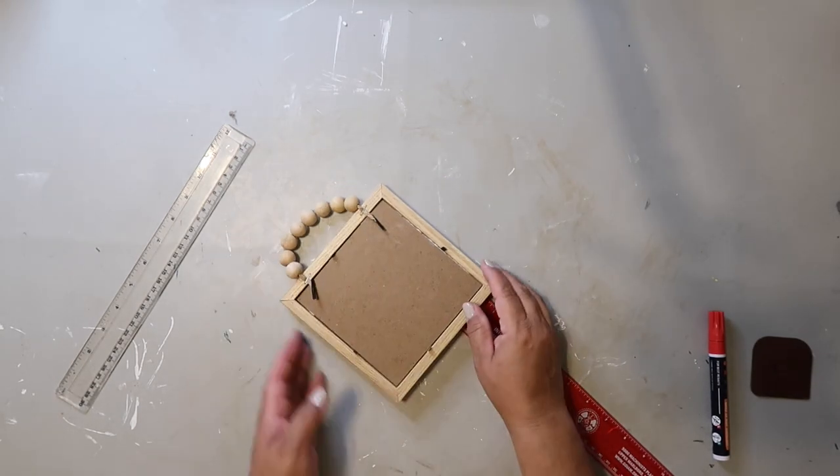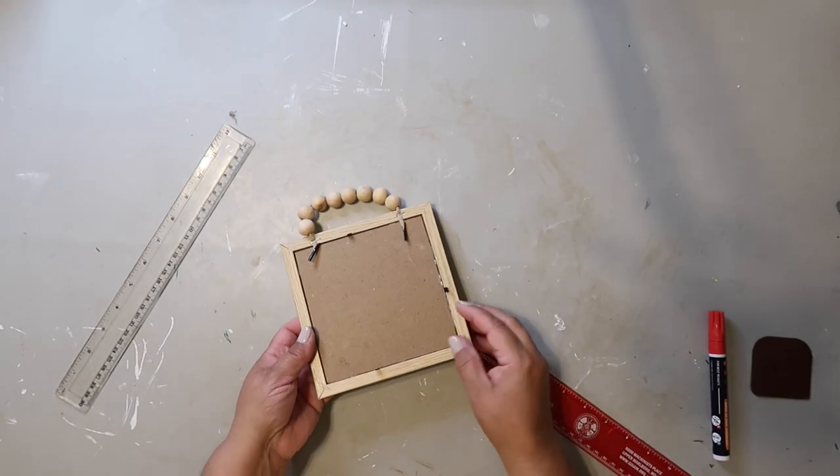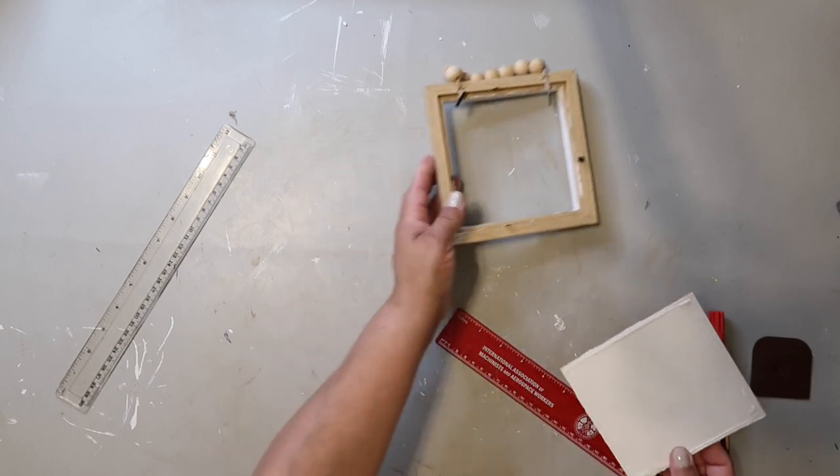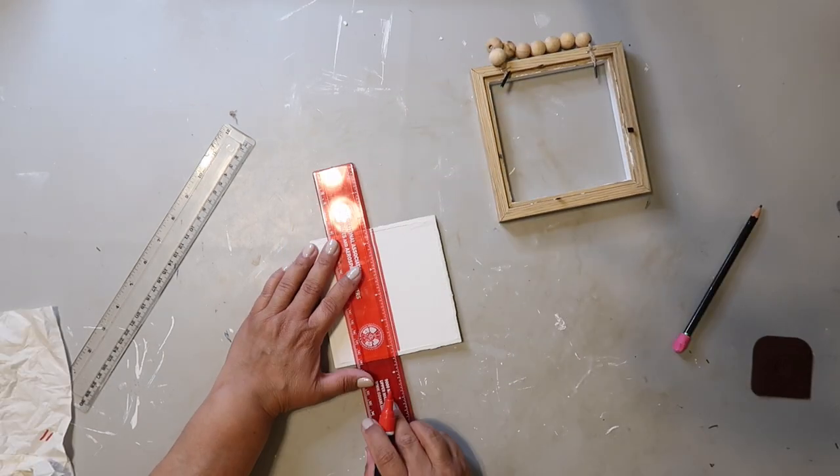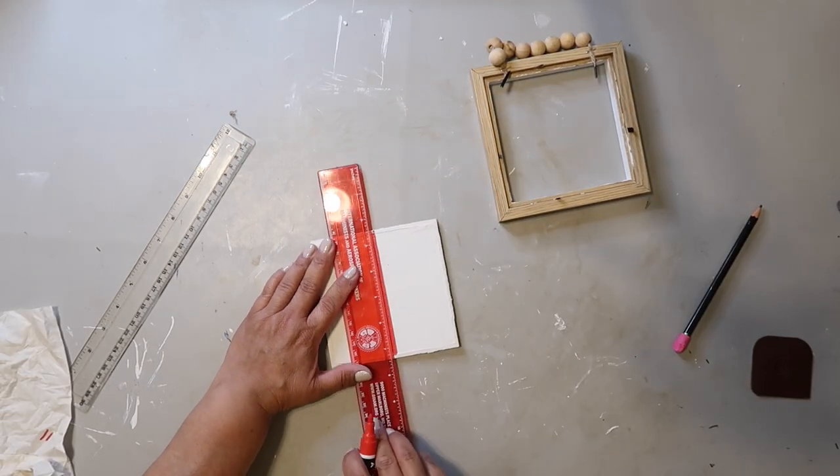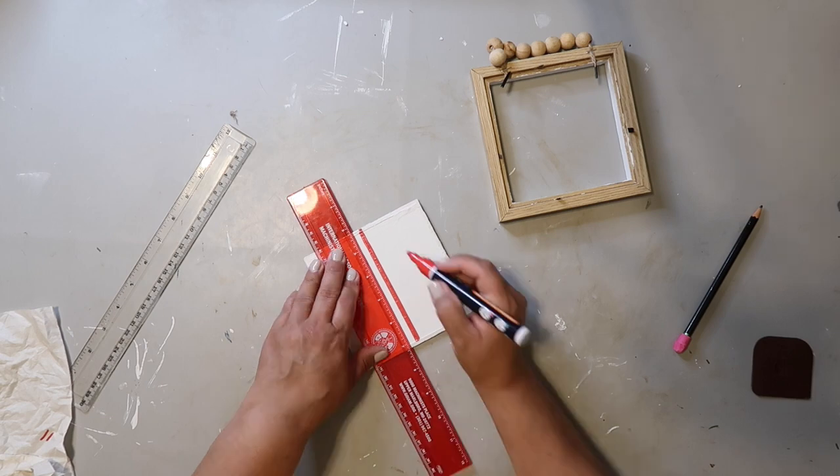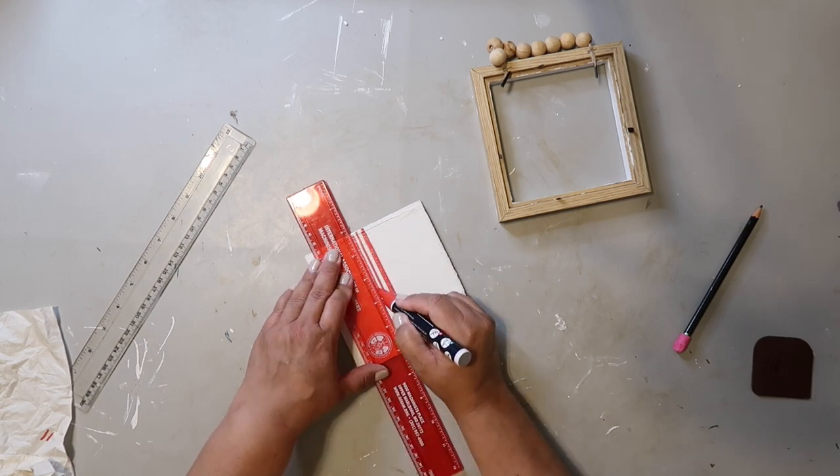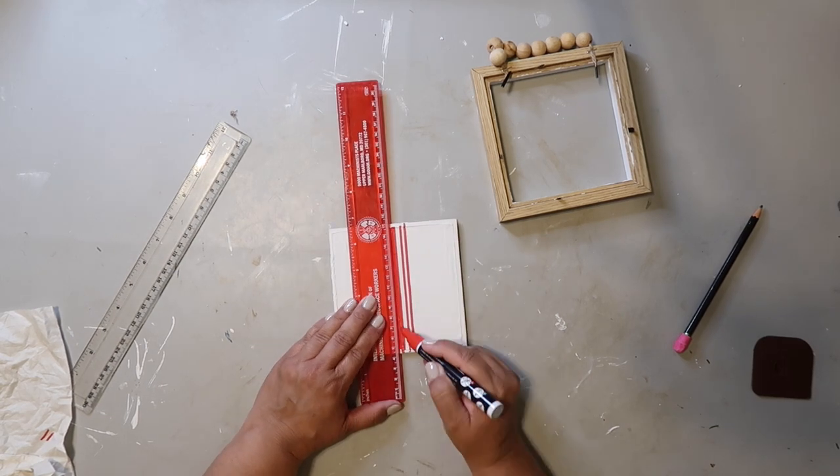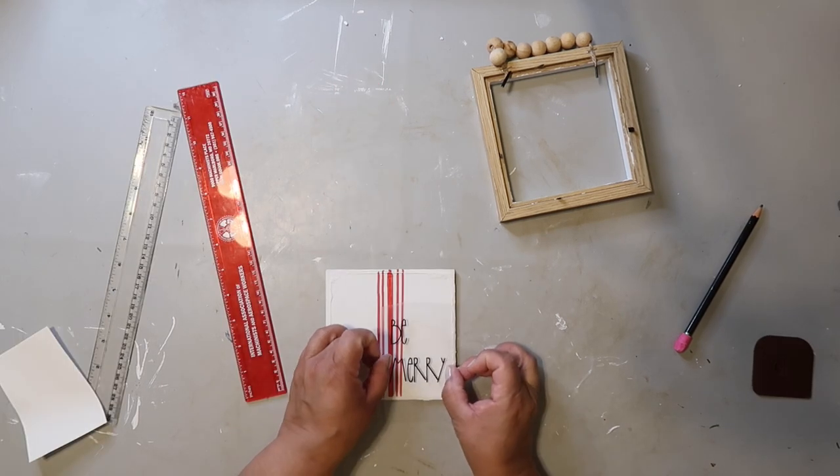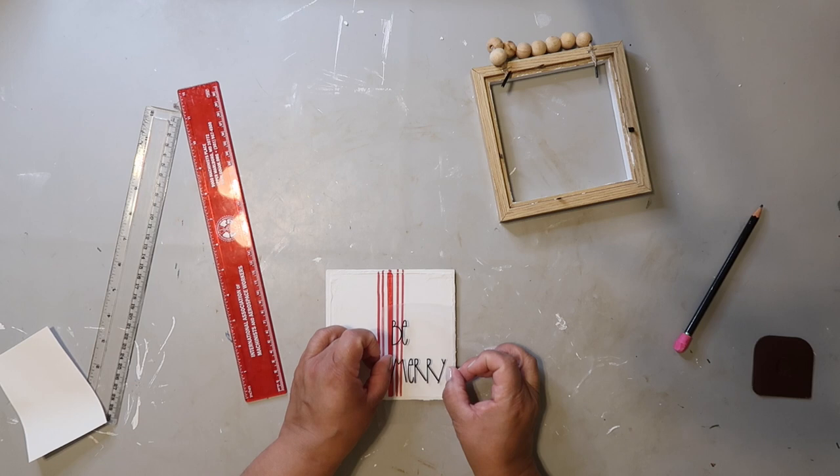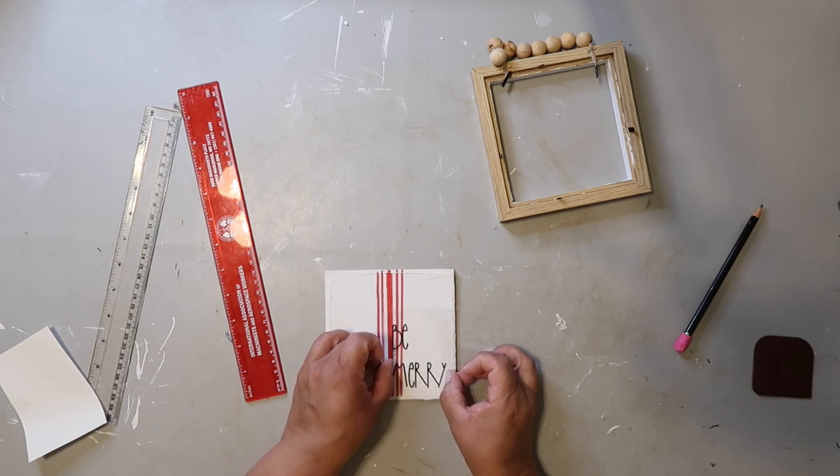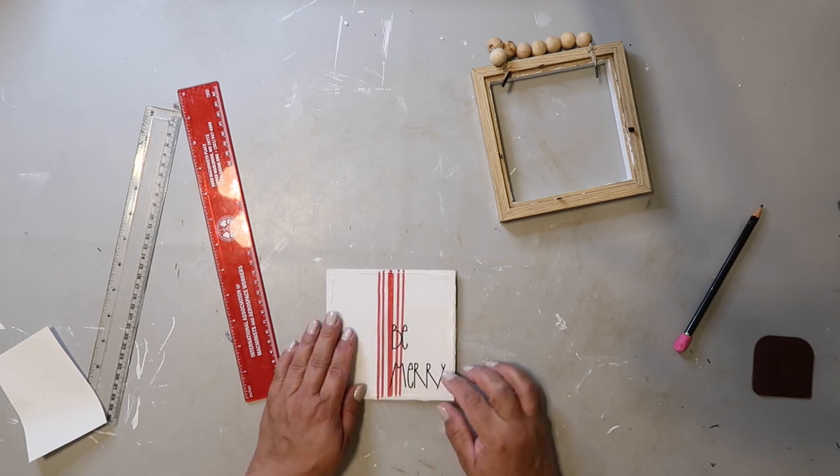Now I'm just going to take the sign out from the frame. I'm using an Arctic marker in the color red, and I'm just drawing some lines down the center of the sign. I cut out a decal using my Cricut, and it says be merry, and I'm just applying it to the sign.